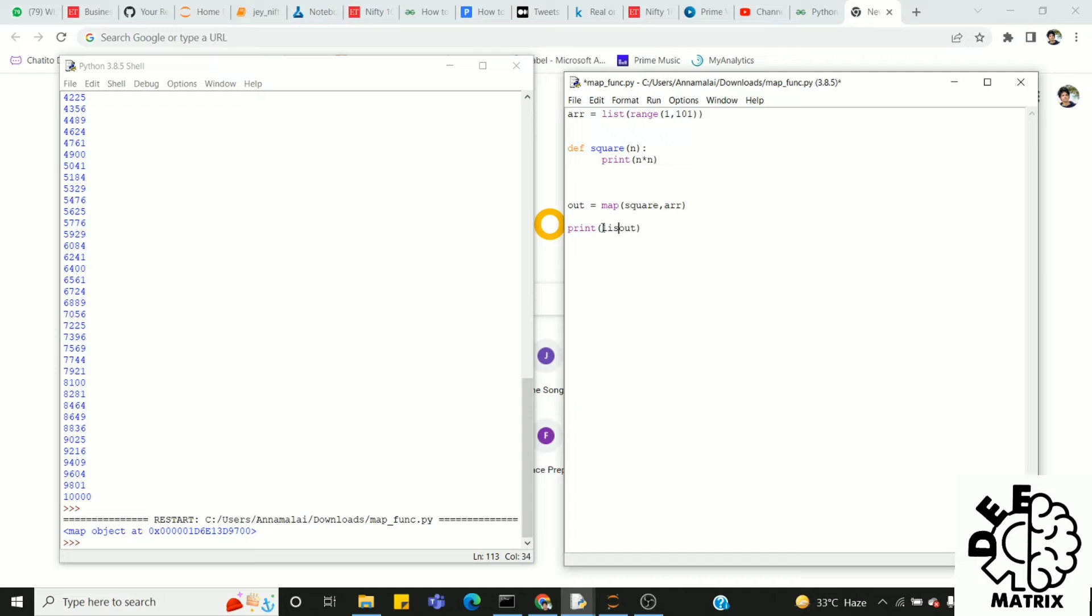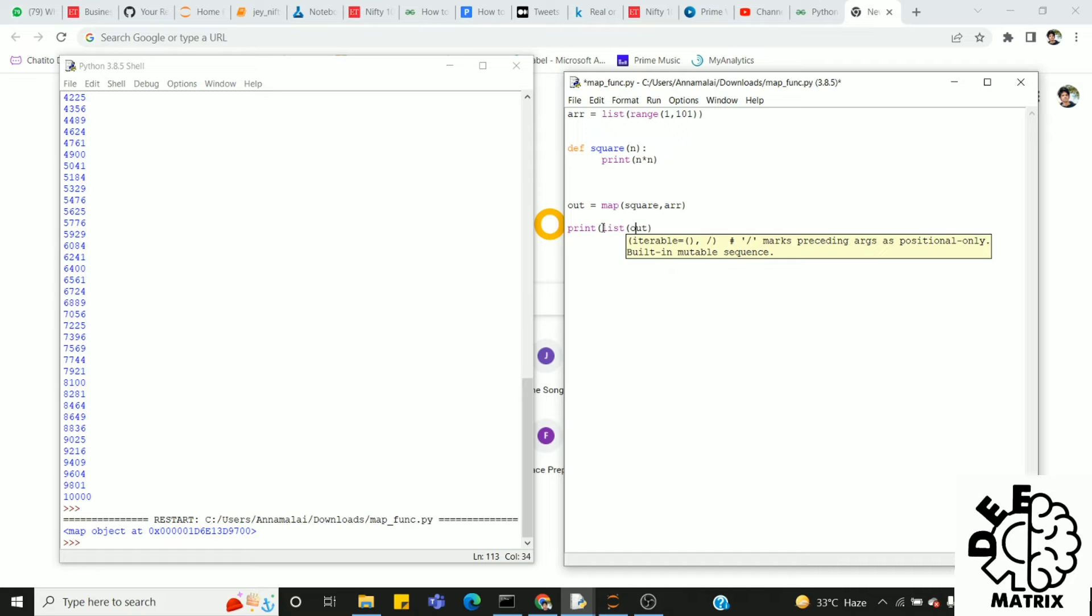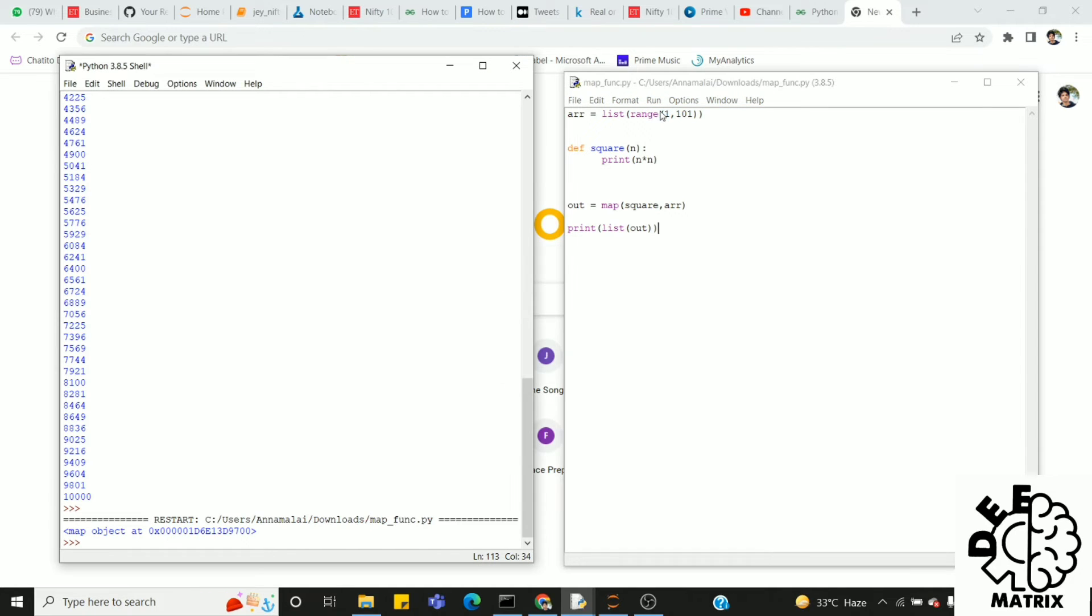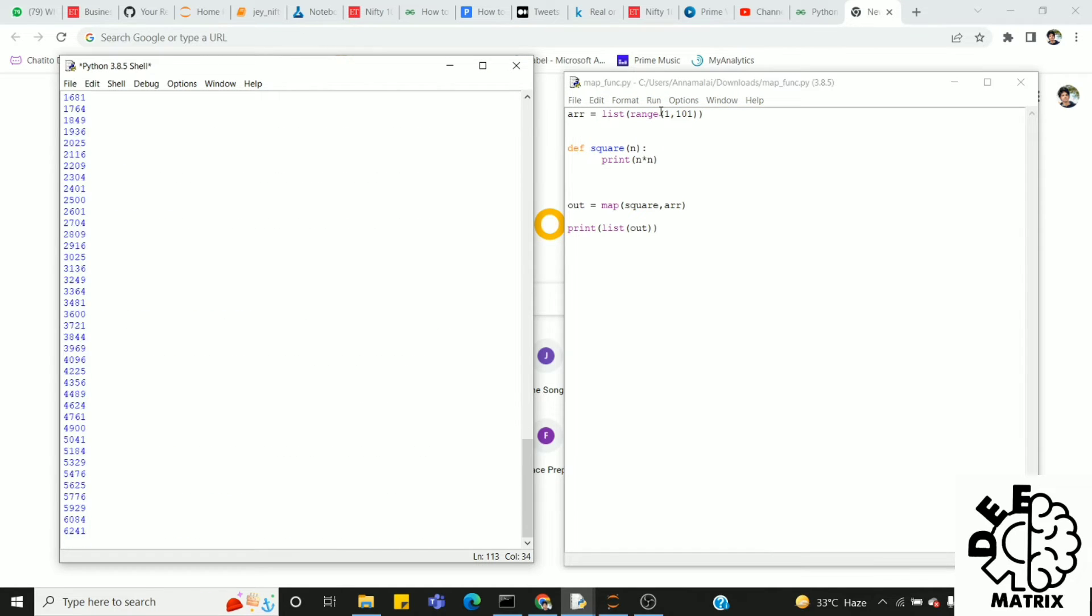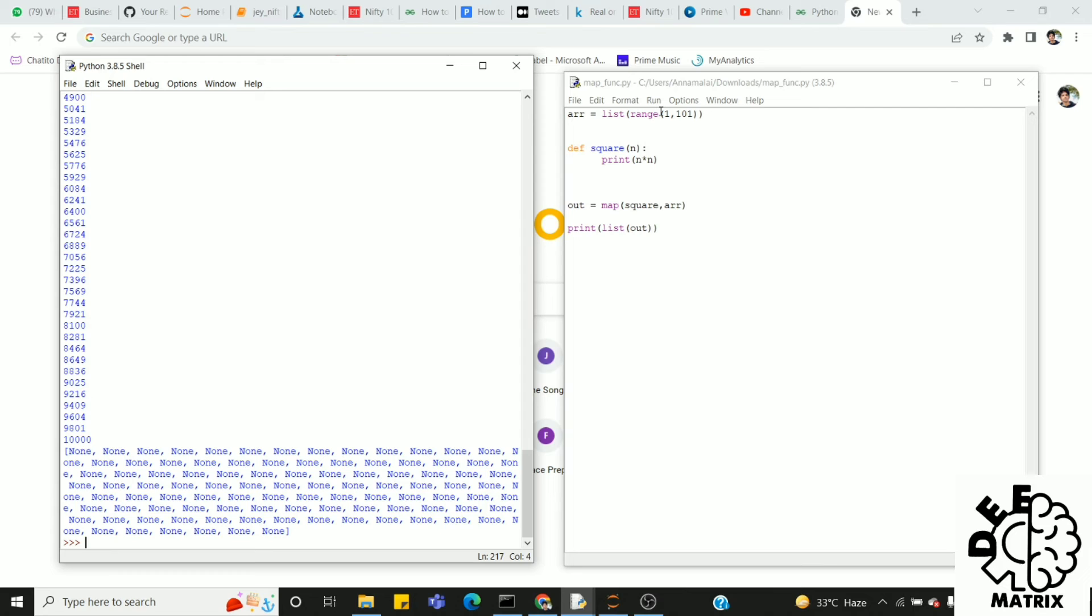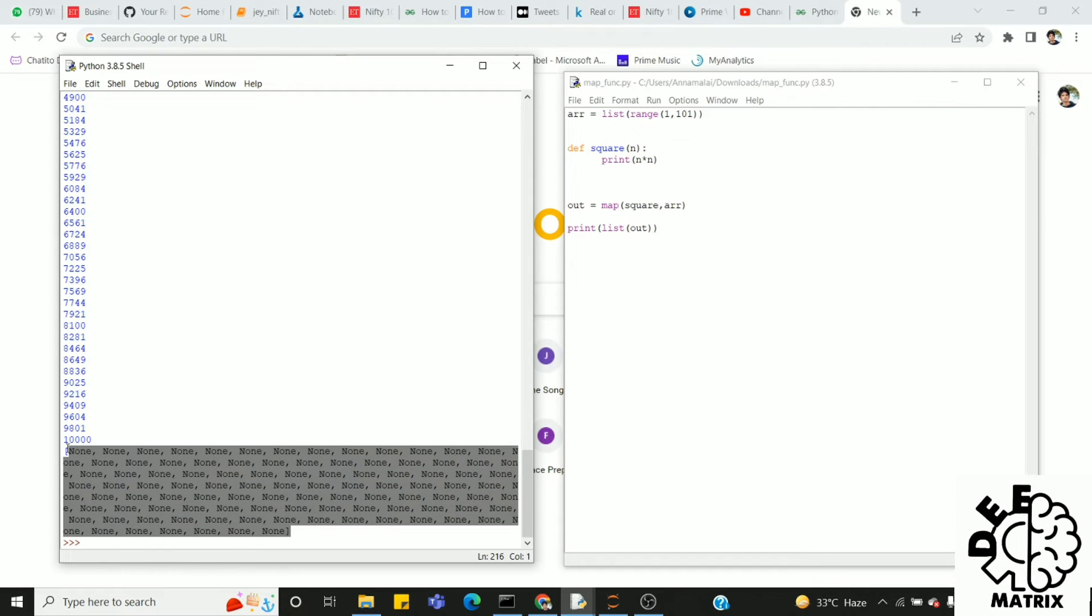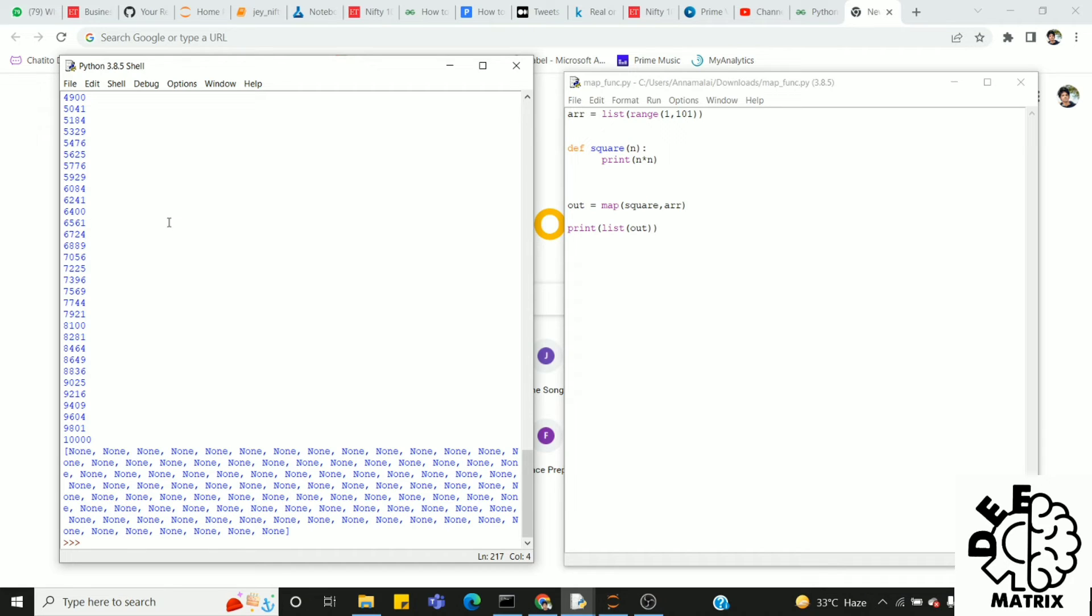In Python, we can convert to another data structure. So now we can convert the object to data structure list. Then we can print the output. Now we can print the output. There are values in the output.